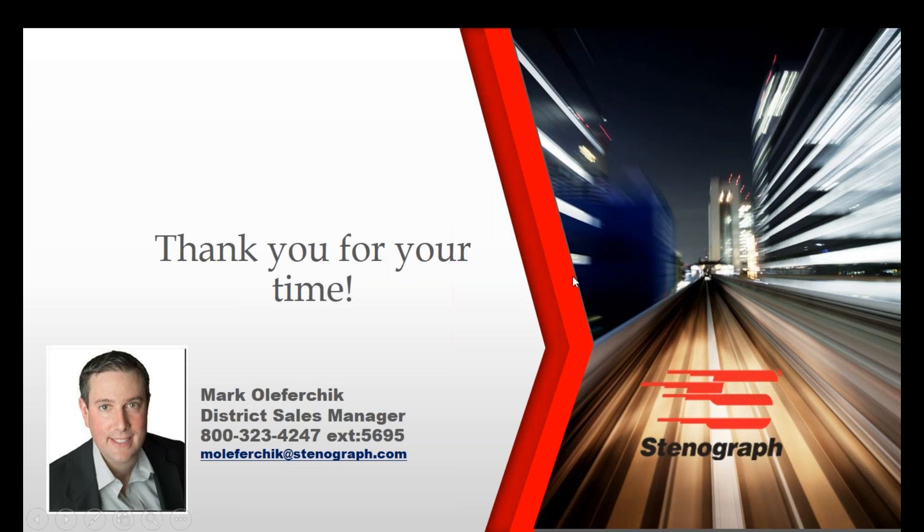Thank you for your time today and make sure you take a look at the other two Luminex adjustment videos on Keyboard Tension and Depth of Stroke and Individual Key Adjustments. Have a great day.